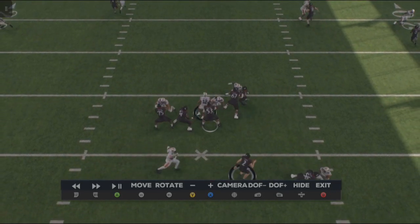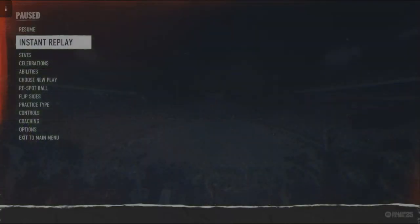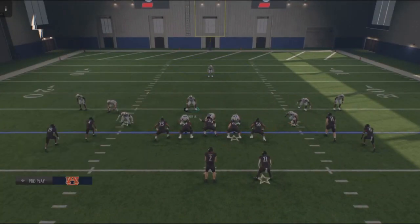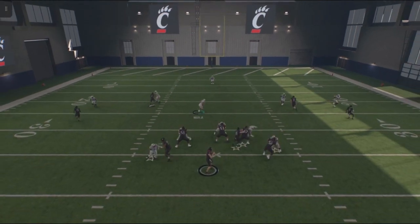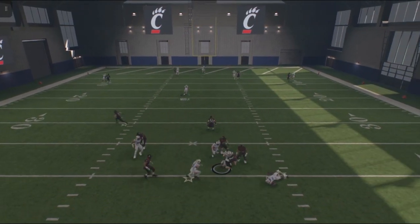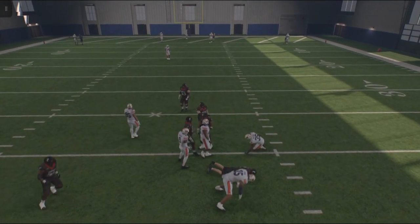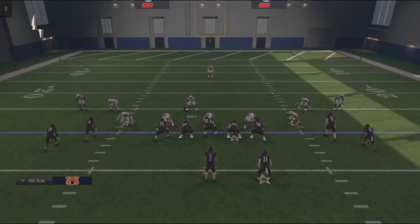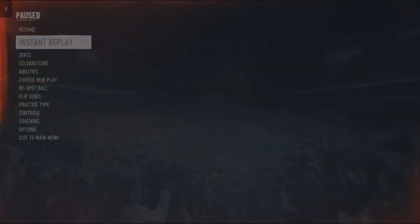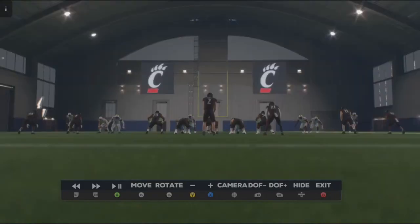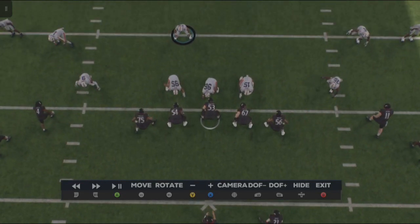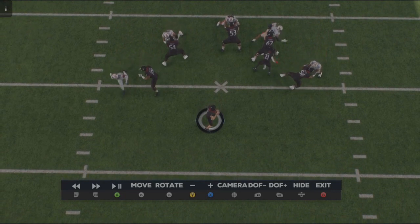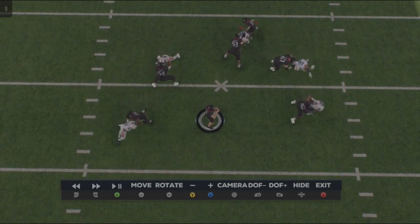Now let's check it out when I don't do that. We're going to pinch the line — and see, that tackle picks up that edge defender. Let's check out the replay. The guard picks up the interior lineman, the tackle picks up that edge, and there's no extra pressure created.